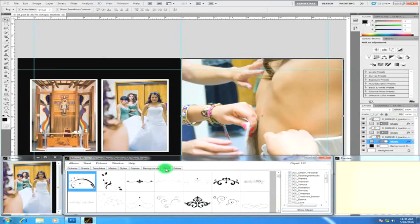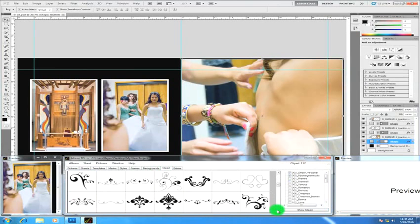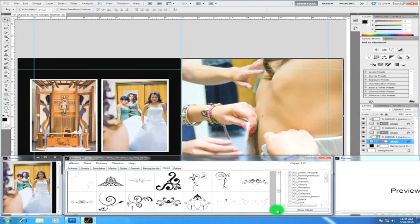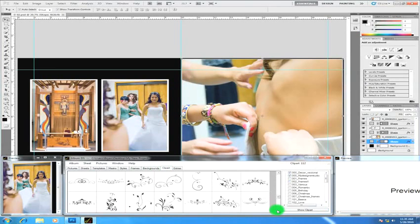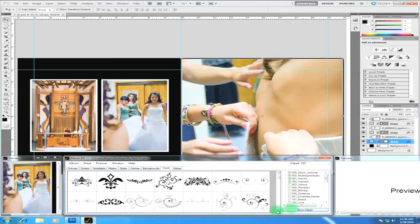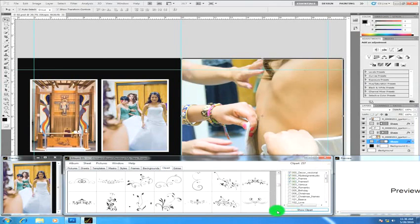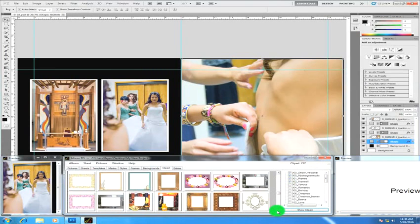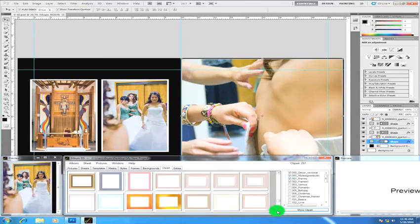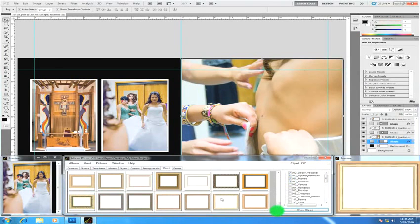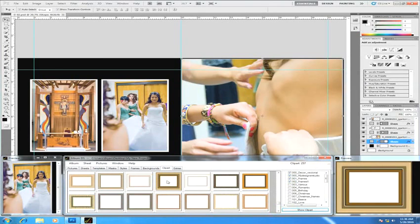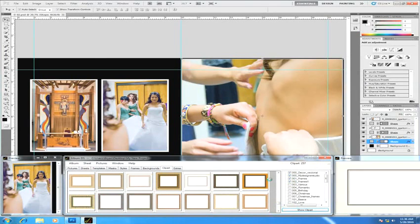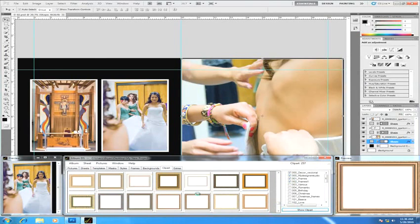The next tab is the clip art tab and we have lots of vector elements, bitmap elements, almost anything you can imagine is going to be here already included with Album DS. And here's just a small sampling of some of the clip art that is included with the product. And you can see previews of this over at the right as you roll over any object.